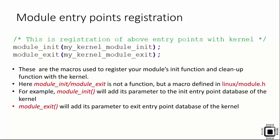Now let's explore the module entry points registration. You have a module initialization function and module cleanup function. You have to register your kernel module's entry points with the kernel. For that, we use module_init and module_exit macros.